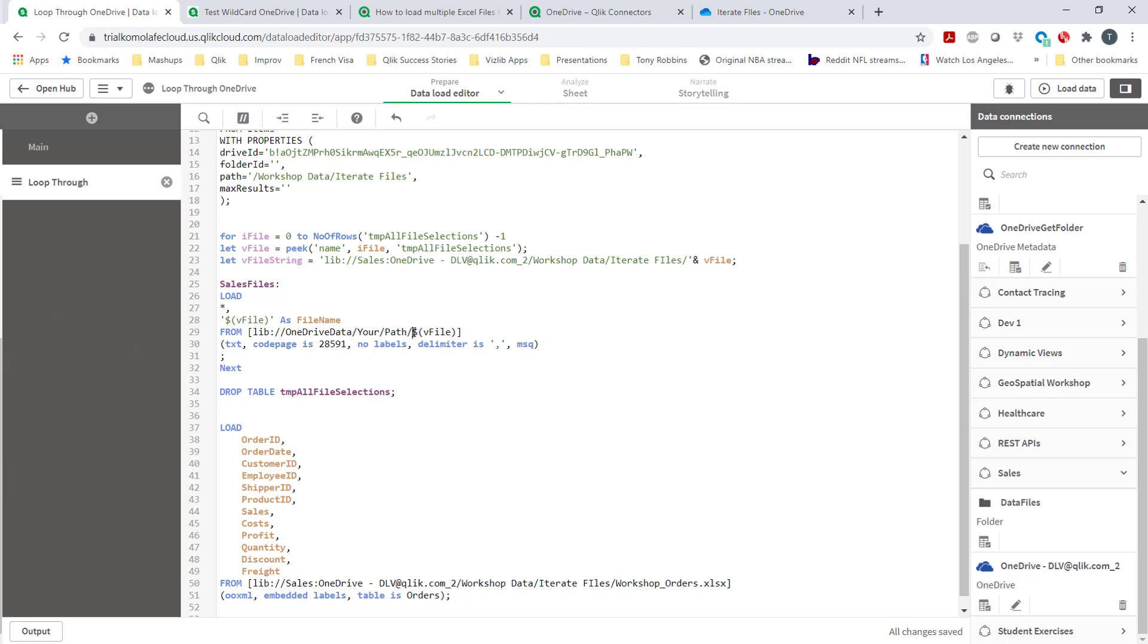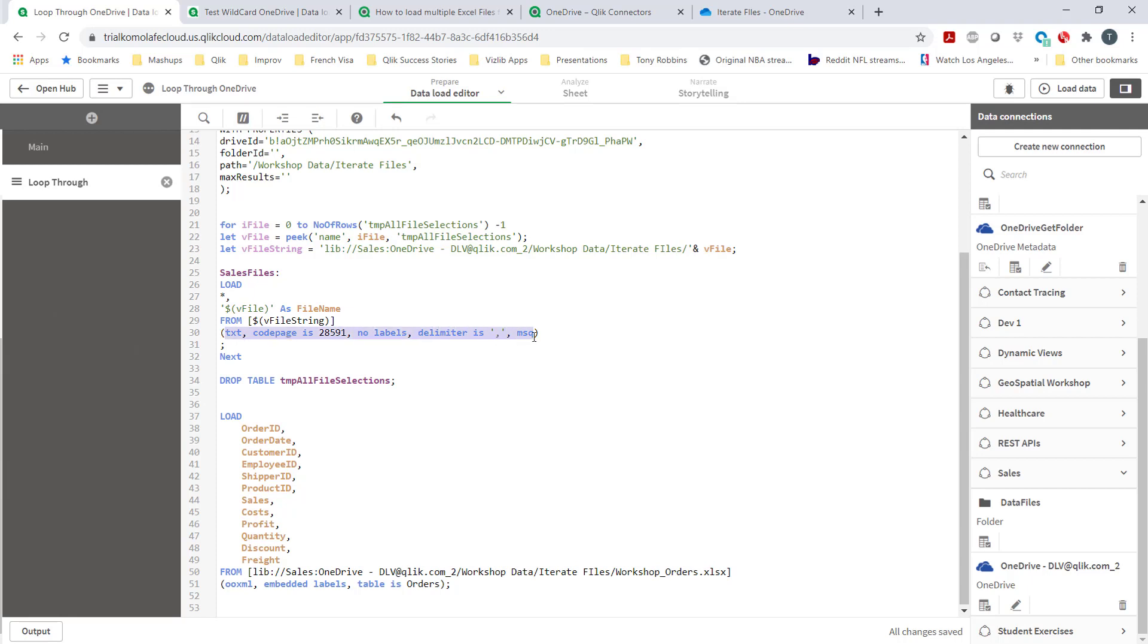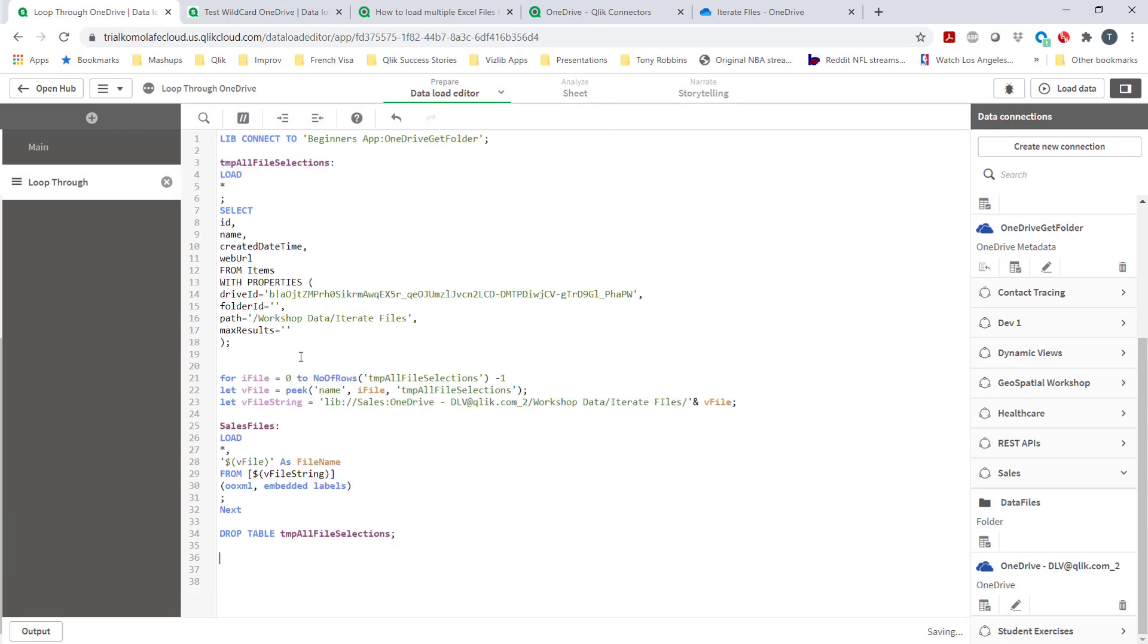So now all I need, all is good. You notice all is good - rather than call it sales files, I want the table names to come with whatever table names have been brought in.